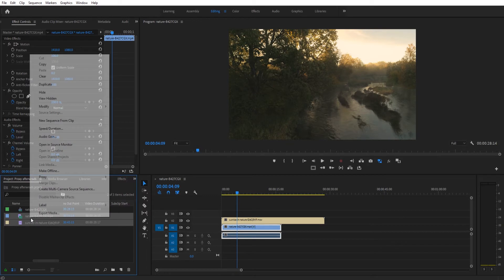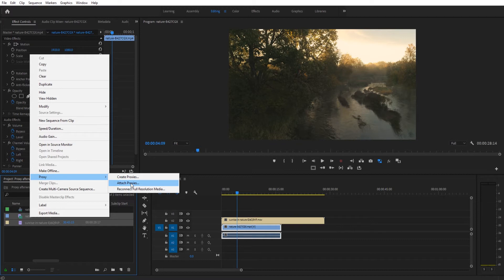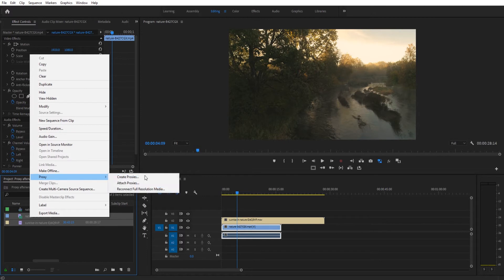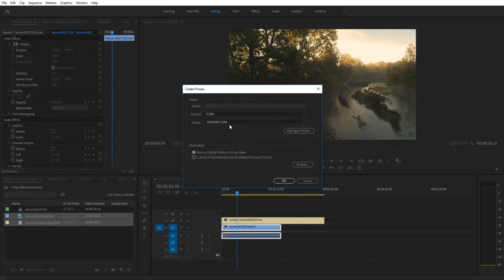You highlight them, right click, go to proxy and then hit create proxies. If you've already created them and you need to reattach them, that's a button right there. And if you need to reconnect full resolution so you have the proxies in here and you want to connect the full res stuff you can do that here. But once we hit that we'll be presented with the create proxies dialog.